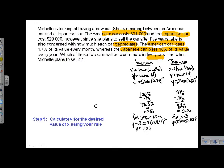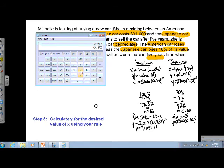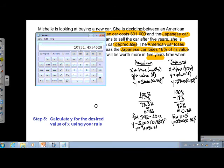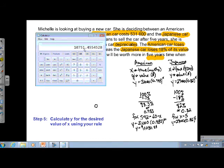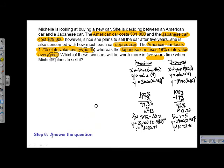Now for the Japanese car: 29,000 × 0.82^5. The result is $10,751.46 — since the digit before the last decimal is a 5, we round up. So the Japanese car will be worth $10,751.46 after five years.